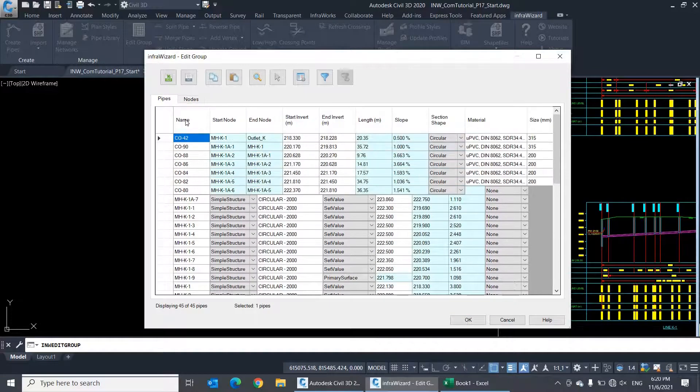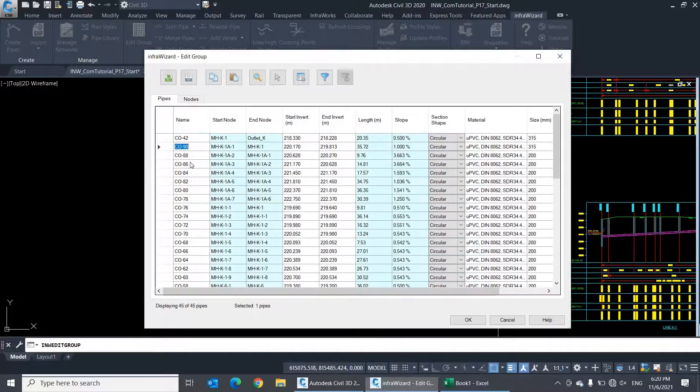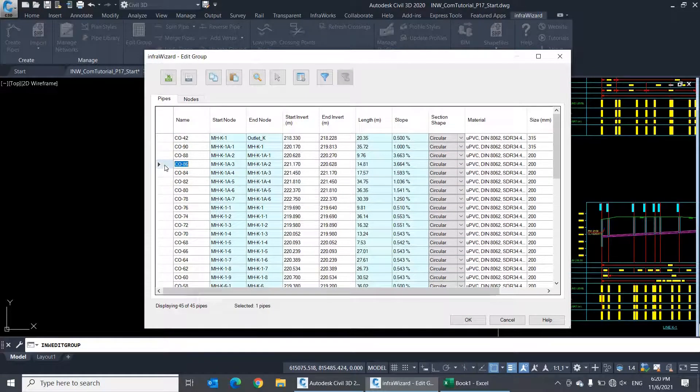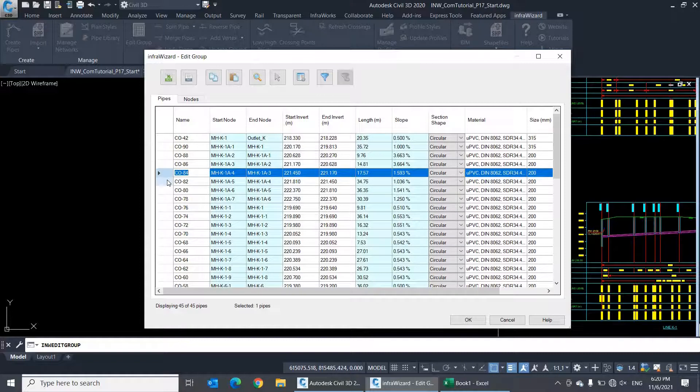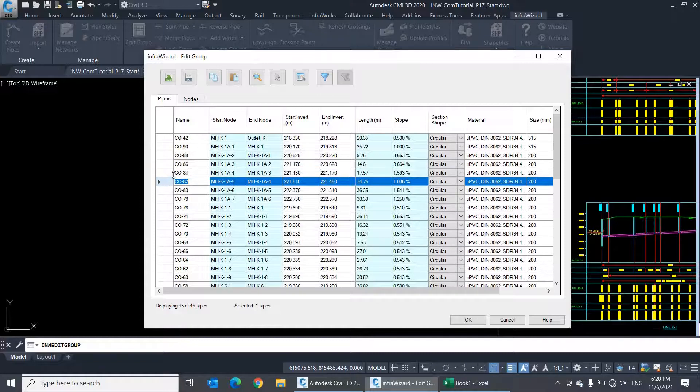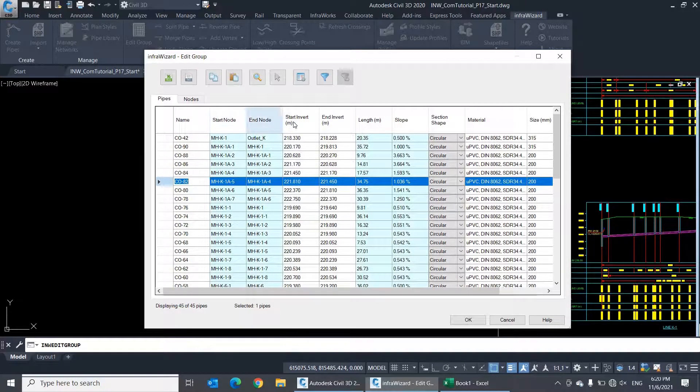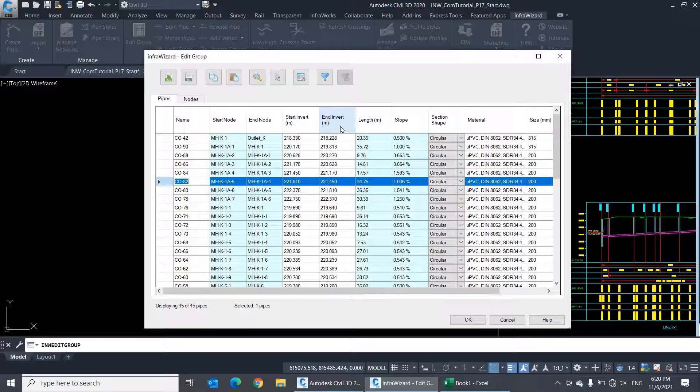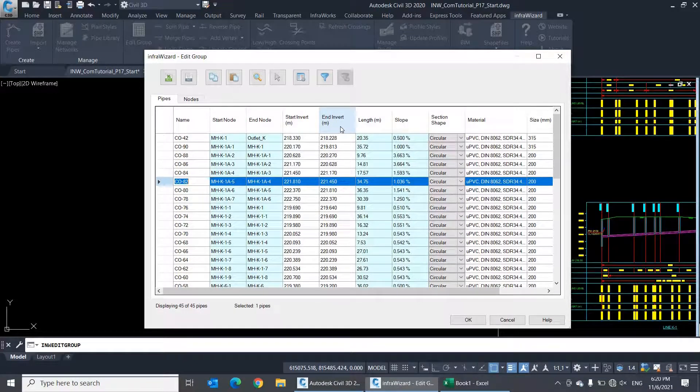The table rows represent the pipe or node elements selected for editing, while each field represents one of the properties. These are the same properties that appear in the properties dialog when you double-click a single node or pipe for editing.